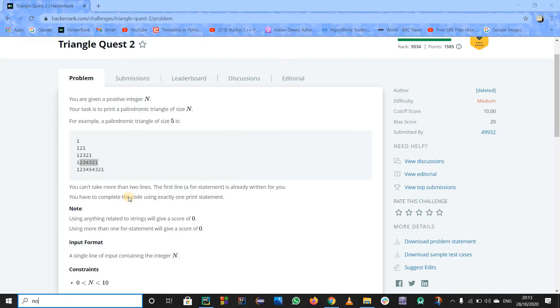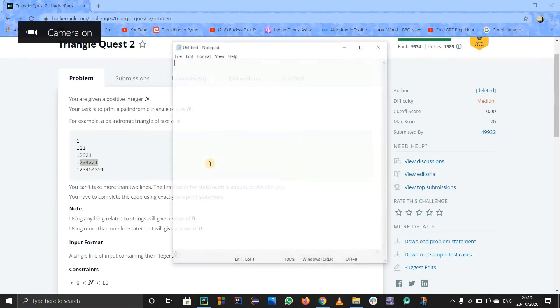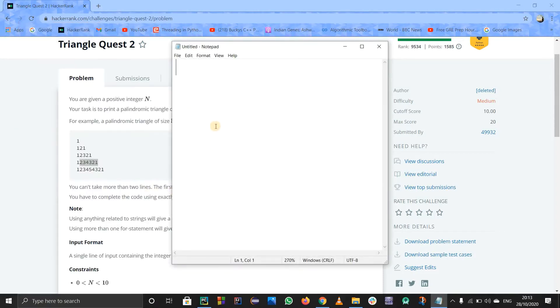So I'll do one thing: I'll just open notepad and explain to you all how we are supposed to do this. If you see, the numbers are 1, 121, 12321 - so basically these are palindromes.